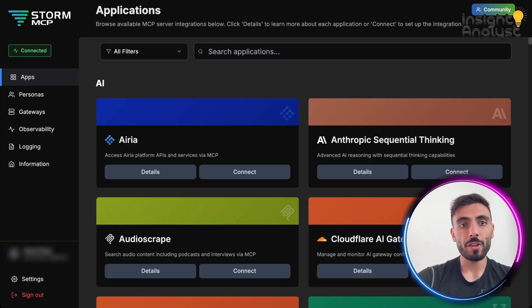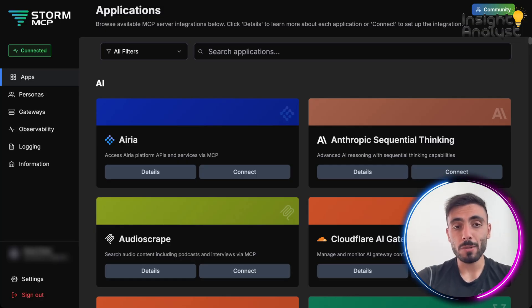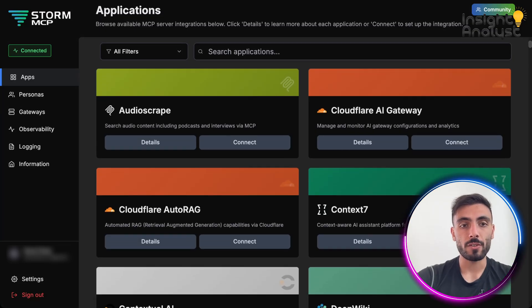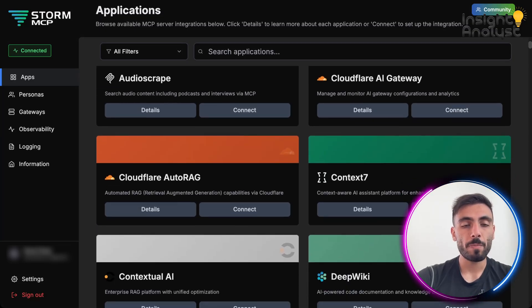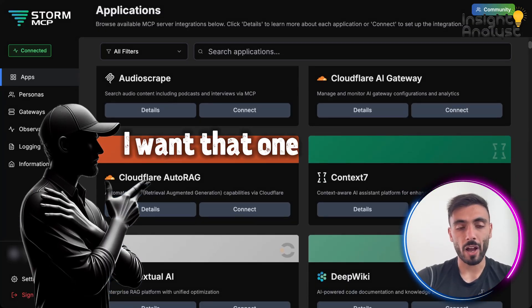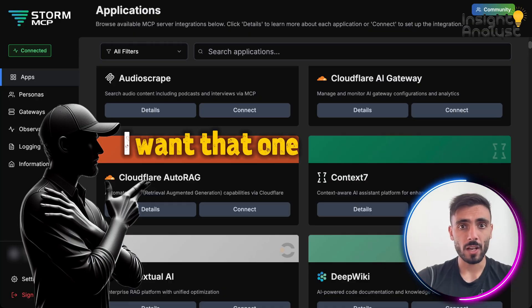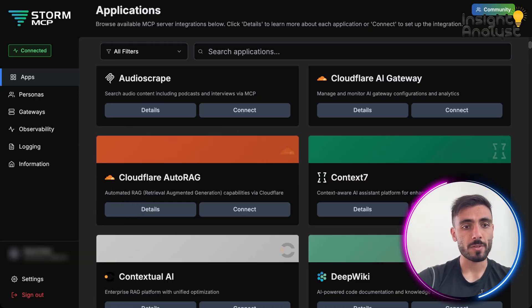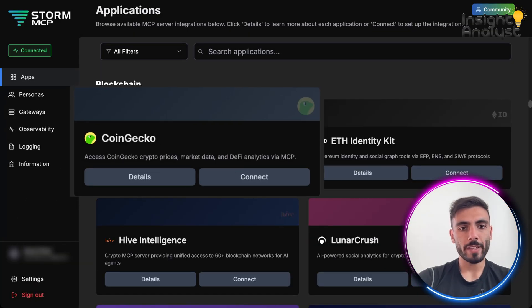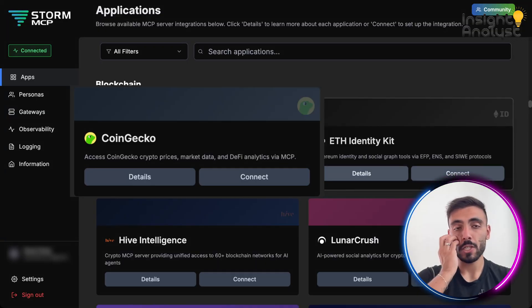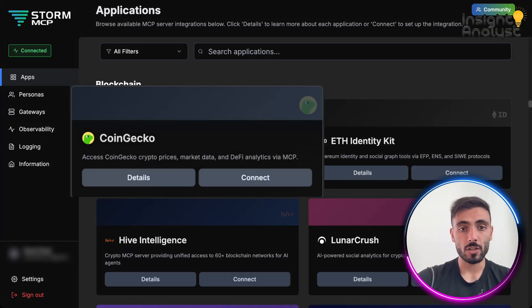Here, you will see all the available MCP server integrations, and you can read through which one is doing what. When you decide, oh, I want that one, you just click connect and follow the steps. Once you identify the MCP server that you want, you just click connect.